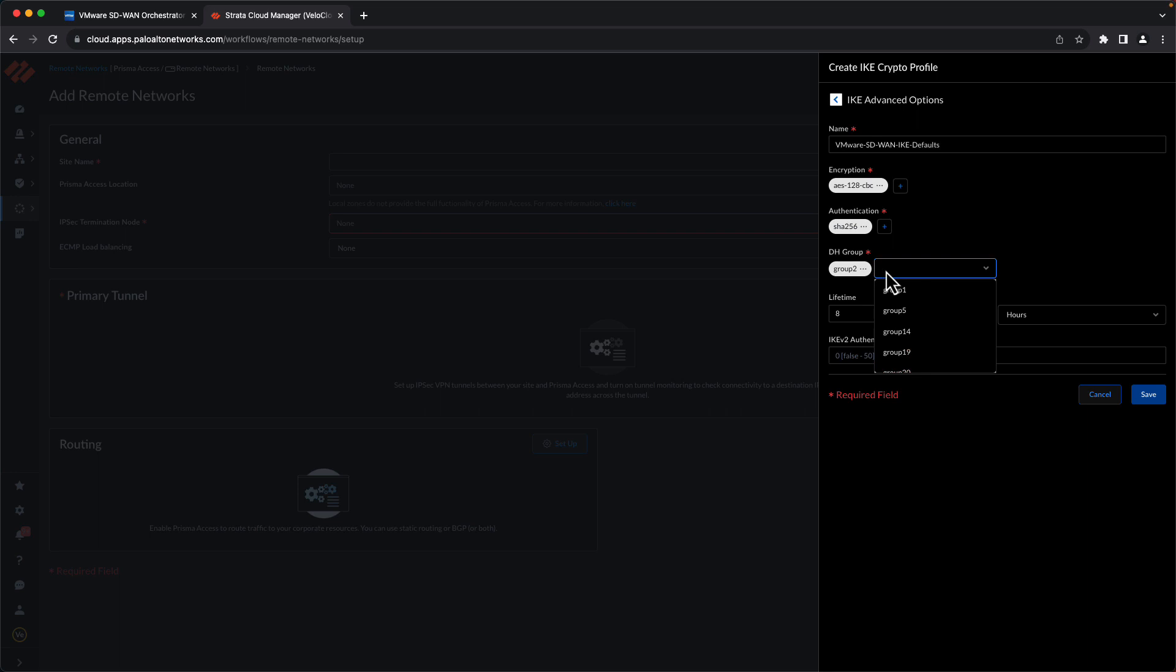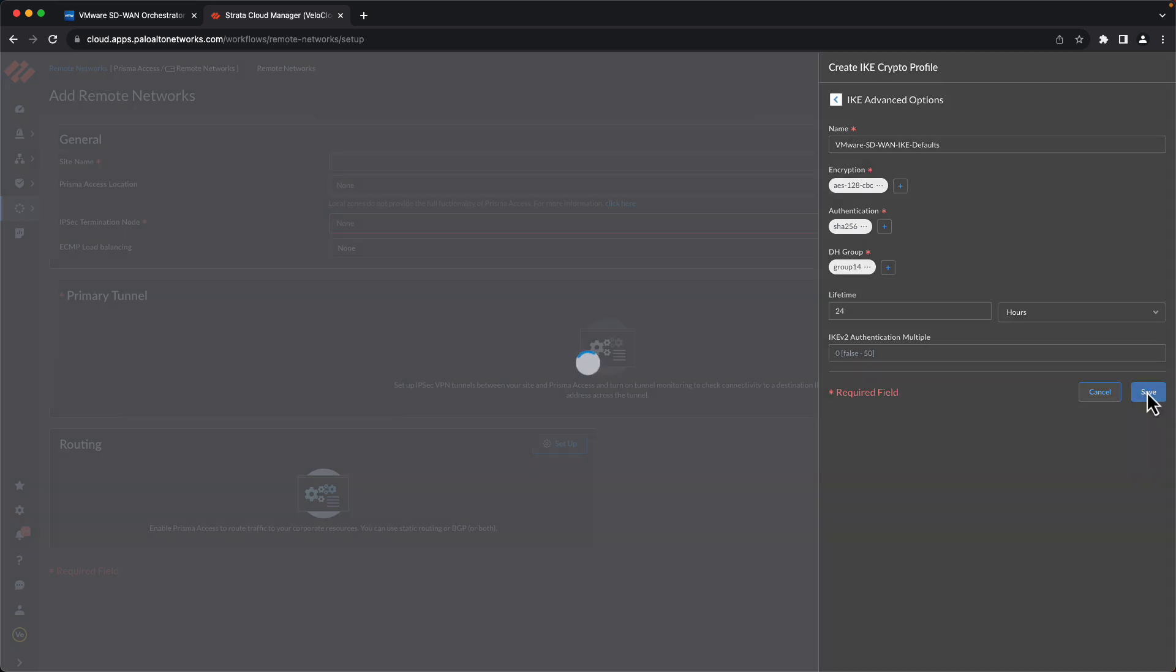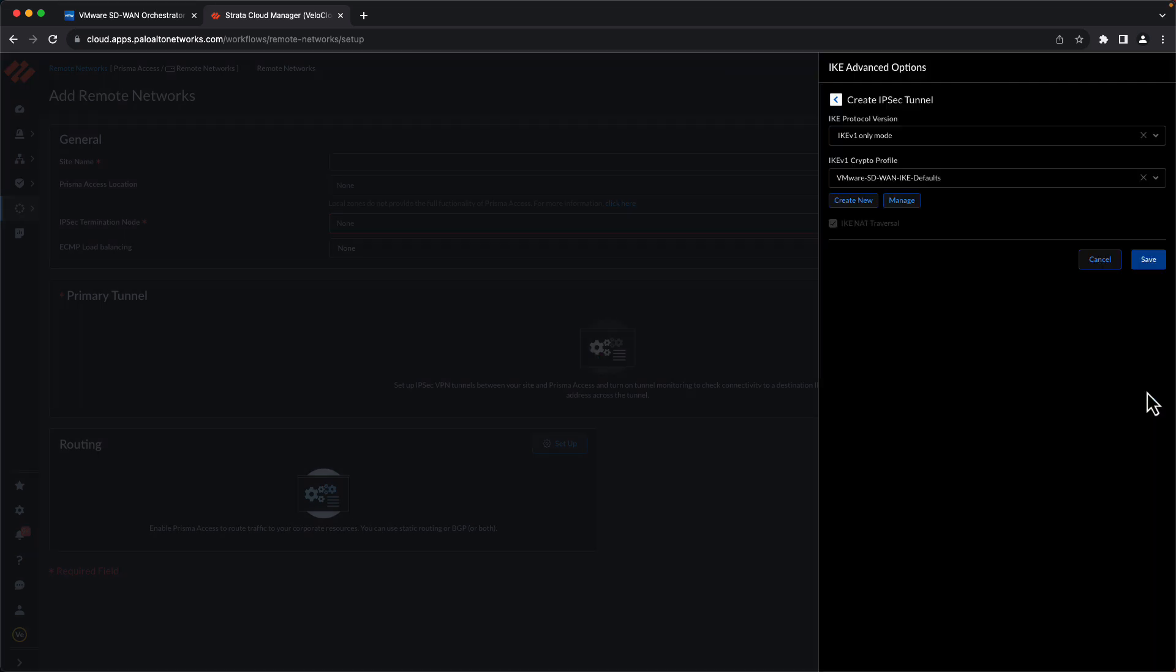Under Diffie-Hellman Groups, we'll add Group 14, remove Group 2, and we'll change the lifetime from 8 to 24 hours and save. And save one more time.